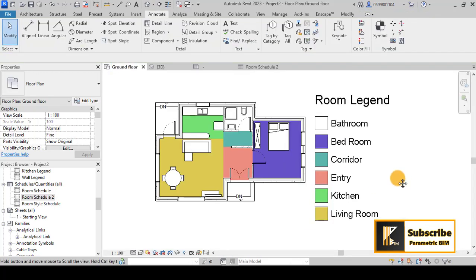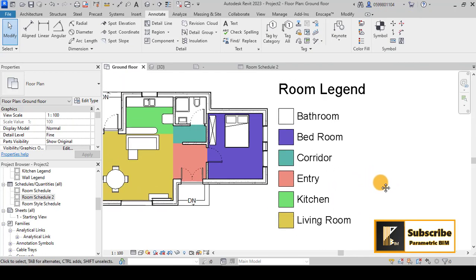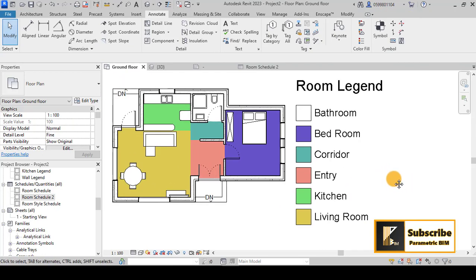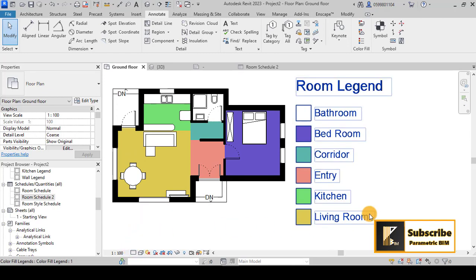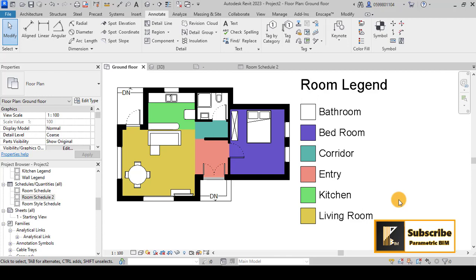That is how you create rooms and room schedules in Revit. I hope you found this tutorial useful. If you did, please like, share, and subscribe to the channel for more videos. Links to the previous parts on creating this floor plan are in the description. Leave a comment if you have suggestions or topics you'd like to see covered, and I will reply. Have a nice day!